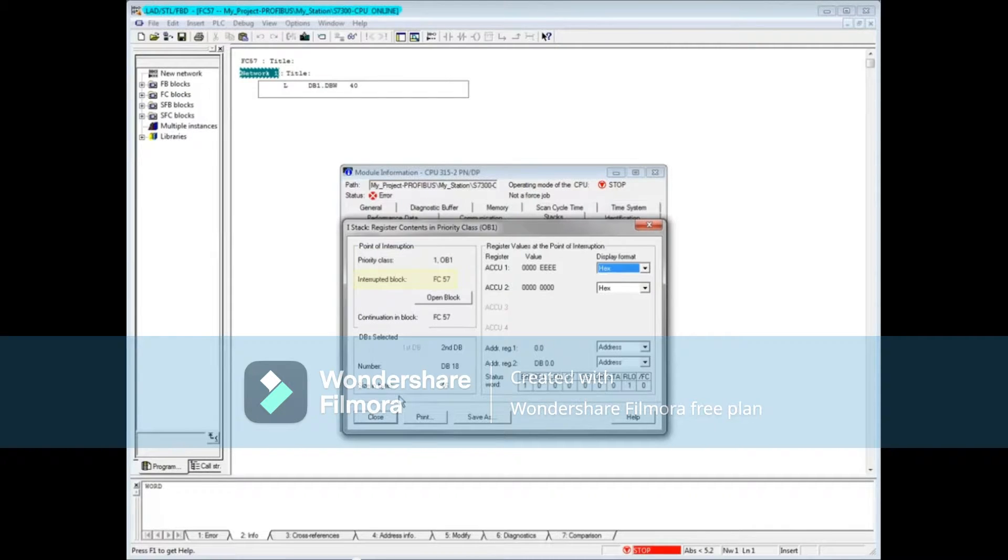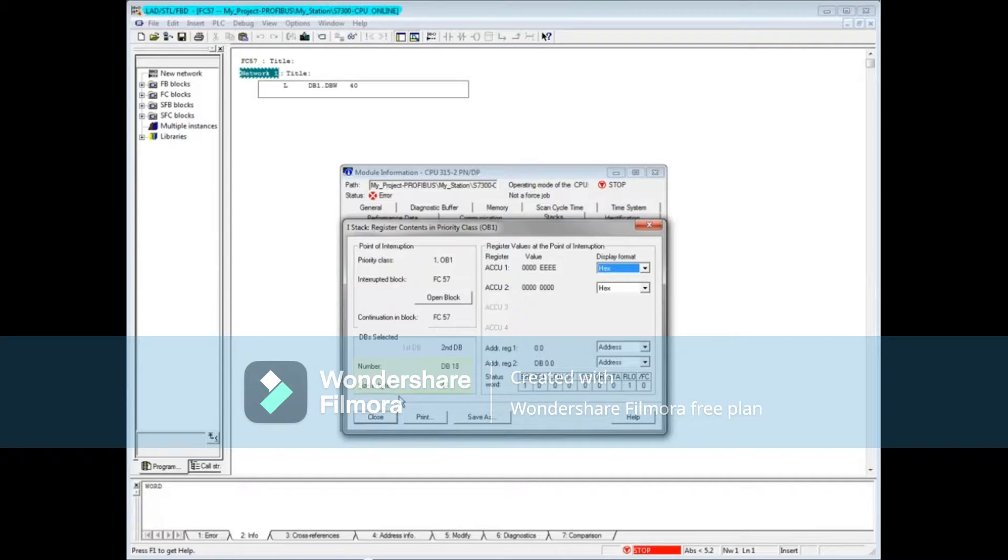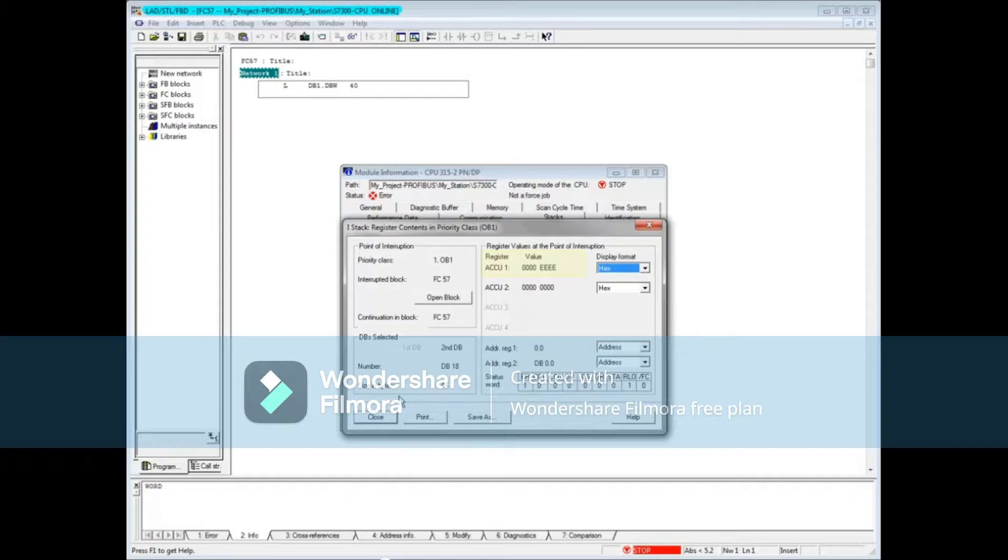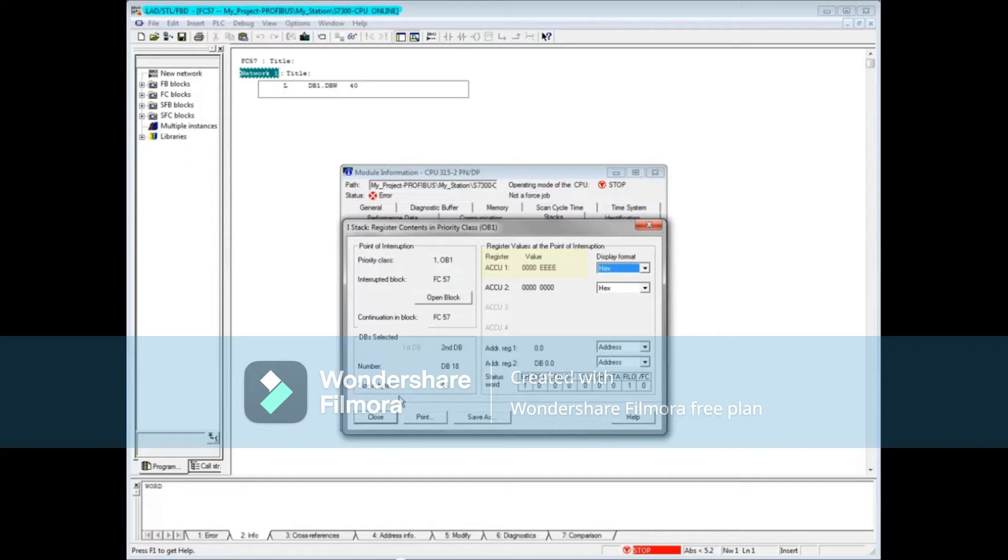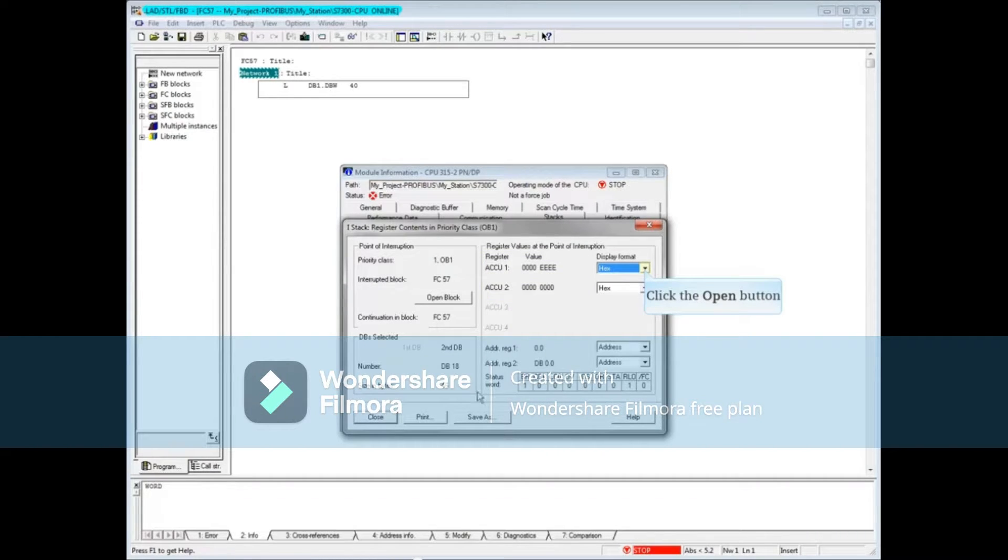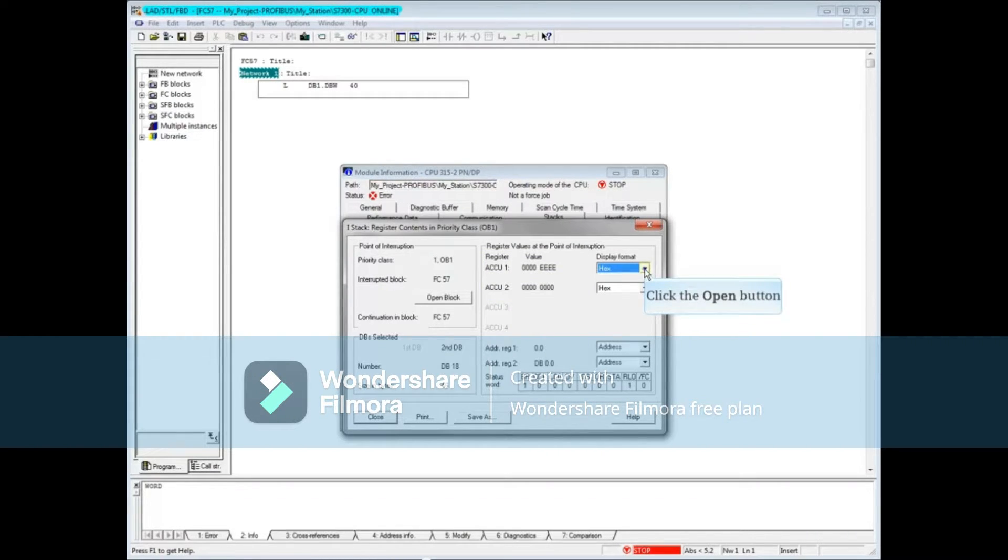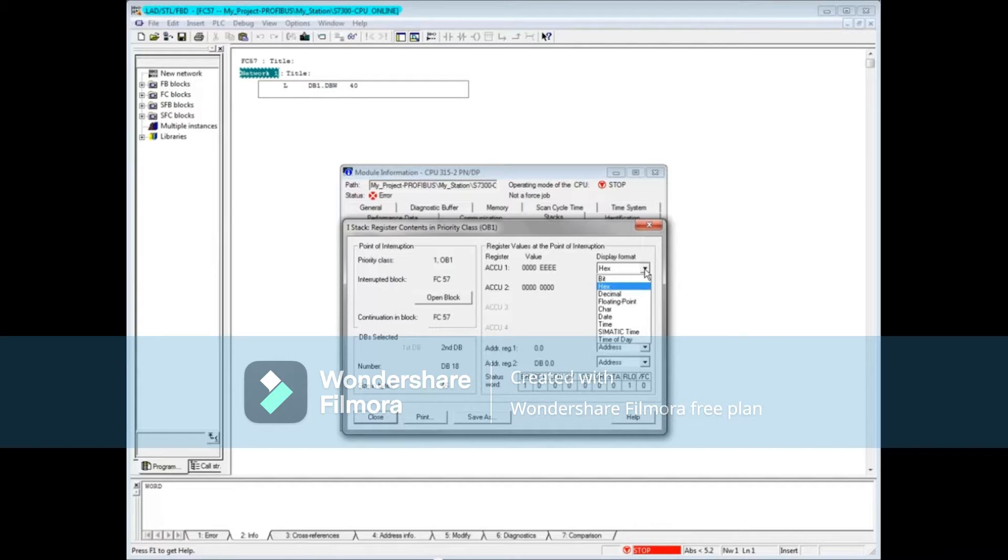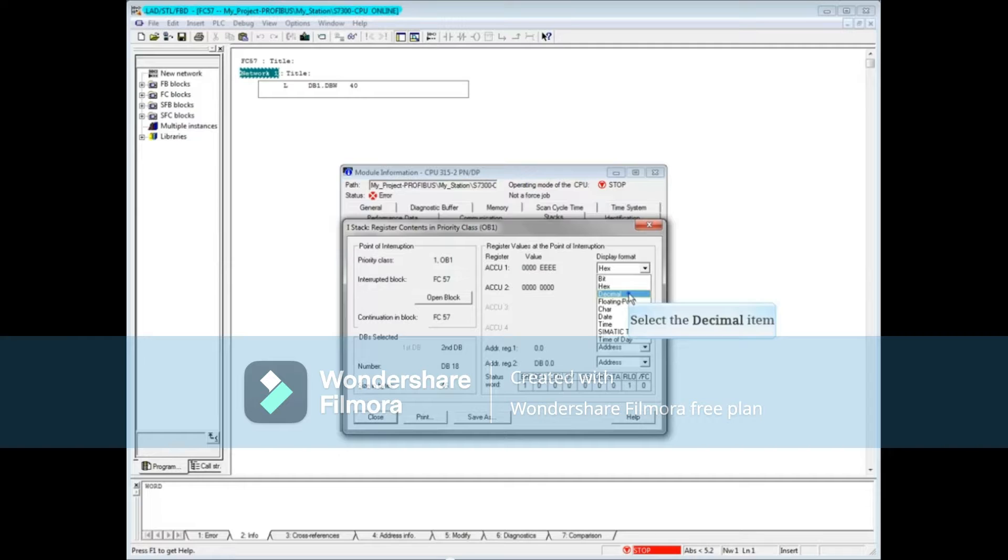FC57 was the interrupted block. Data block 18 was open and is 46 bytes in size. The value that was in accumulator 1, shown in hex, was 4E in the lower byte. Accumulator 2 did not have a value in it at the time of the interruption. You can also view the accumulators in other display formats such as decimal or floating point.